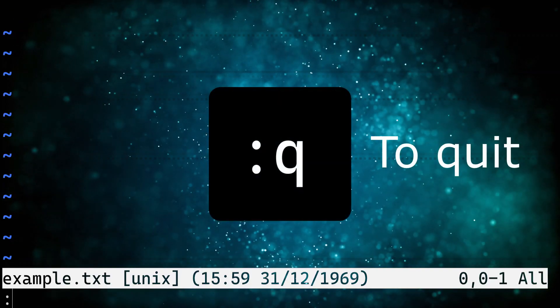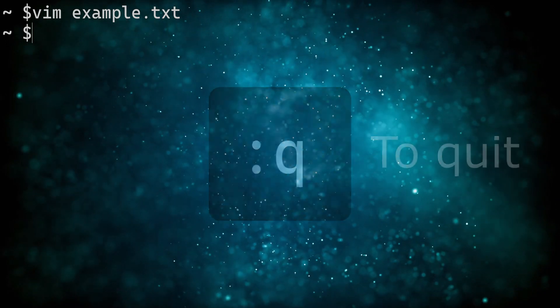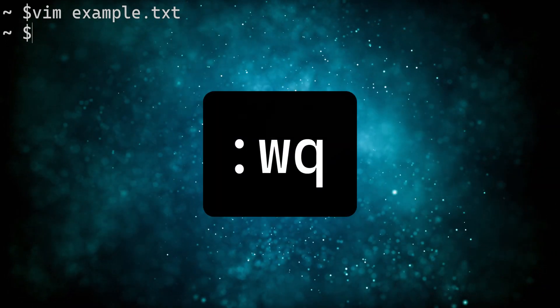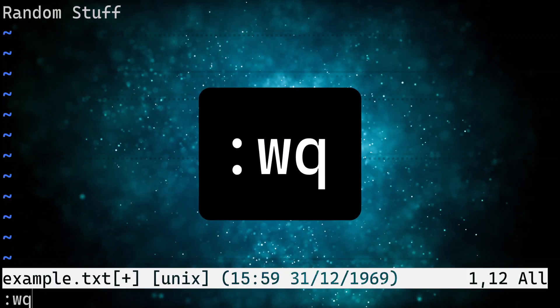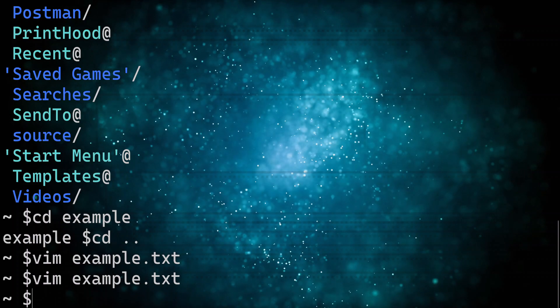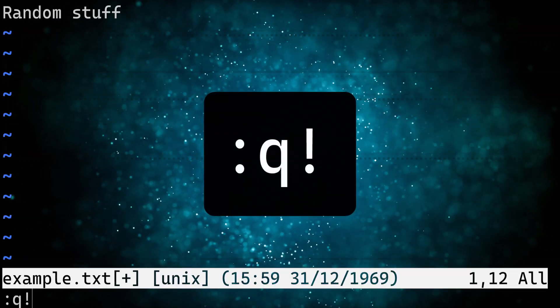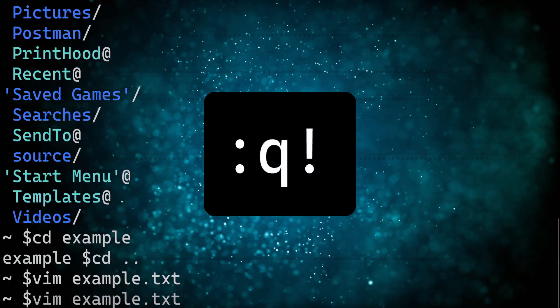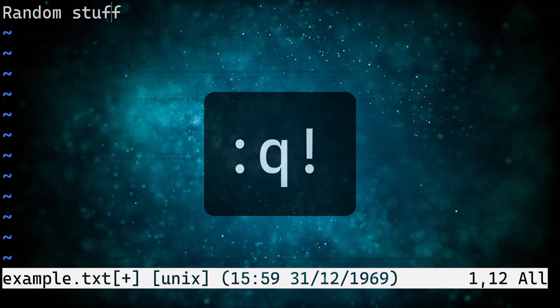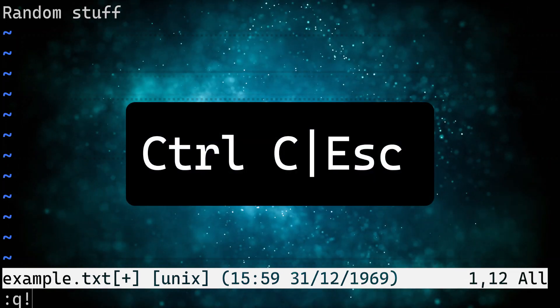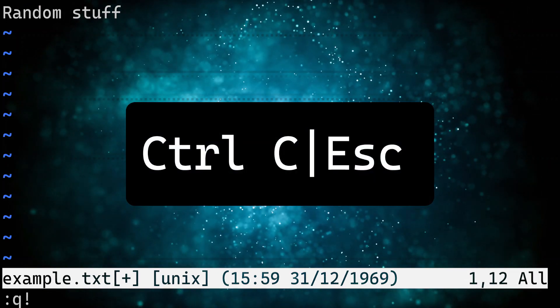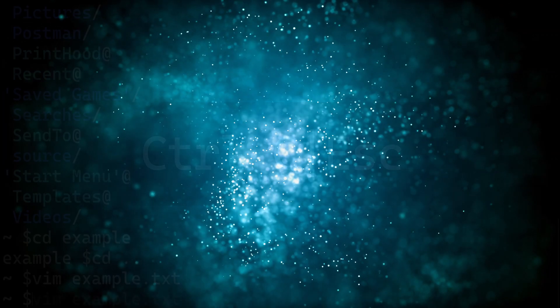To exit Vim without saving any changes, type colon Q. To save changes and exit, type WQ. If you want to force exit without saving changes, type colon Q exclamation mark. If you accidentally enter insert or visual mode, press escape or control C to return to normal mode before exiting.